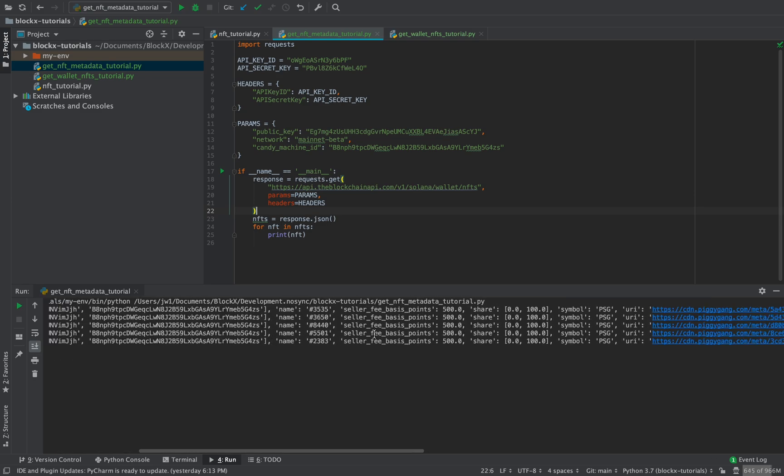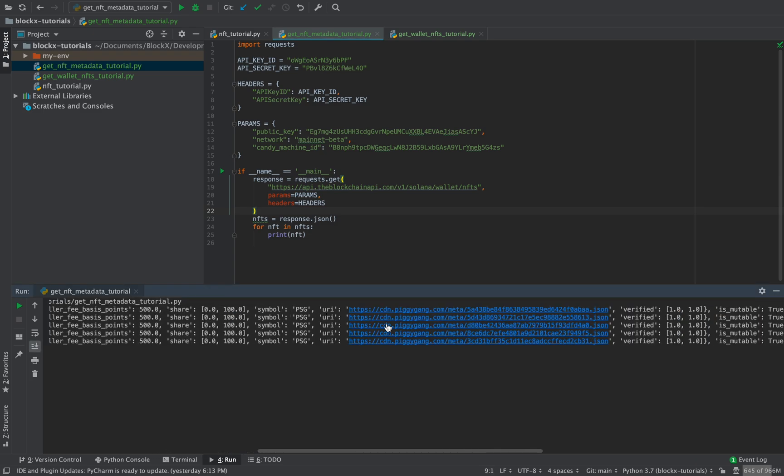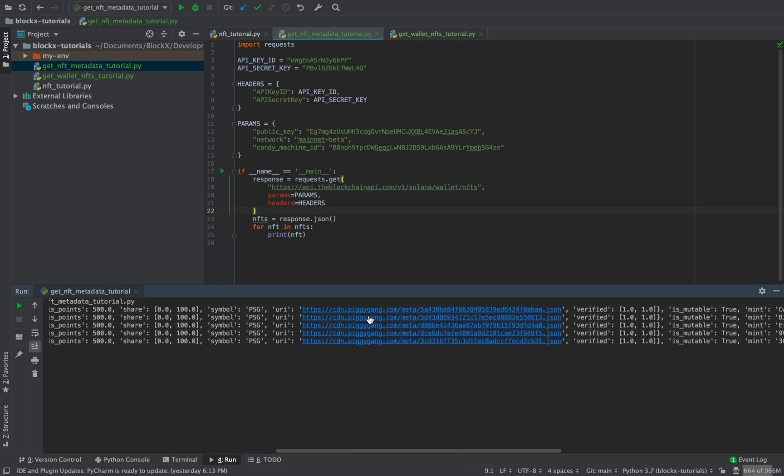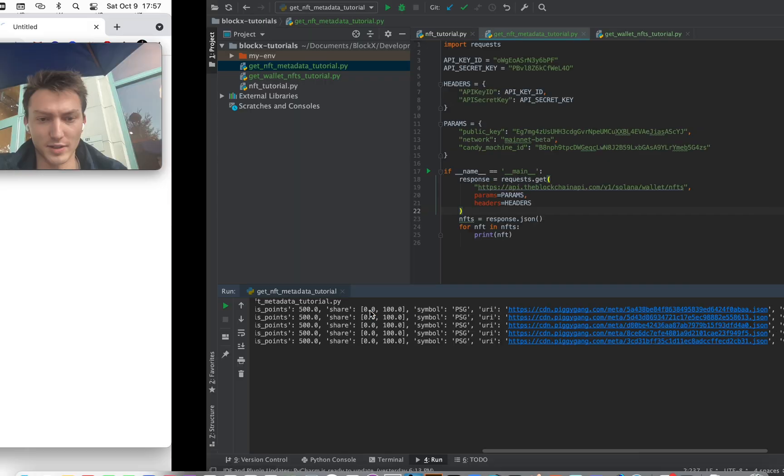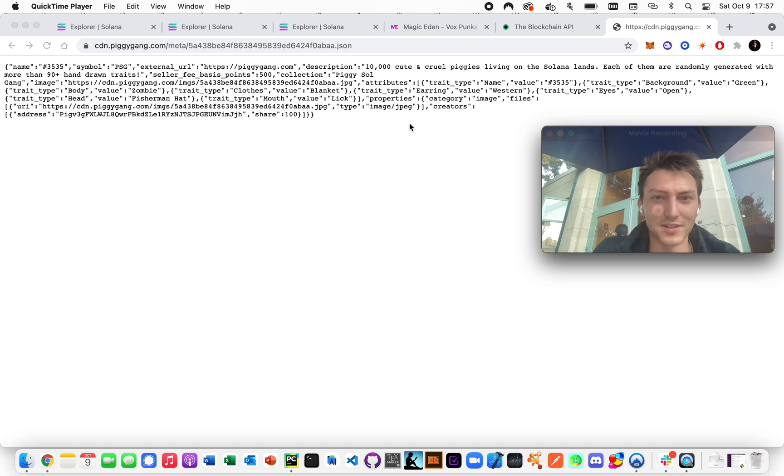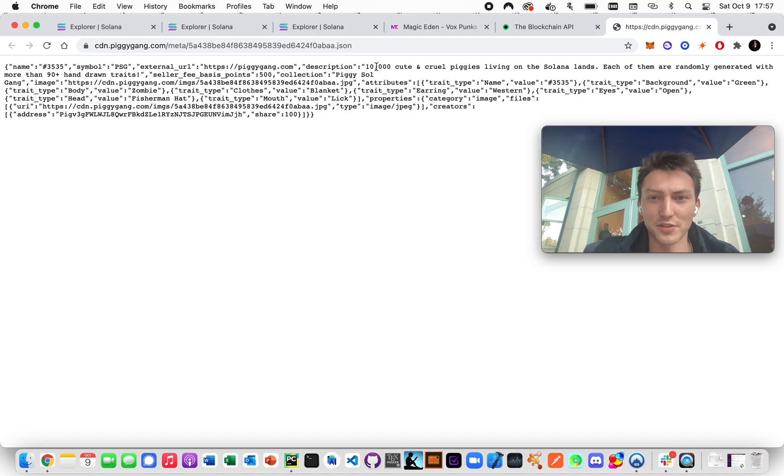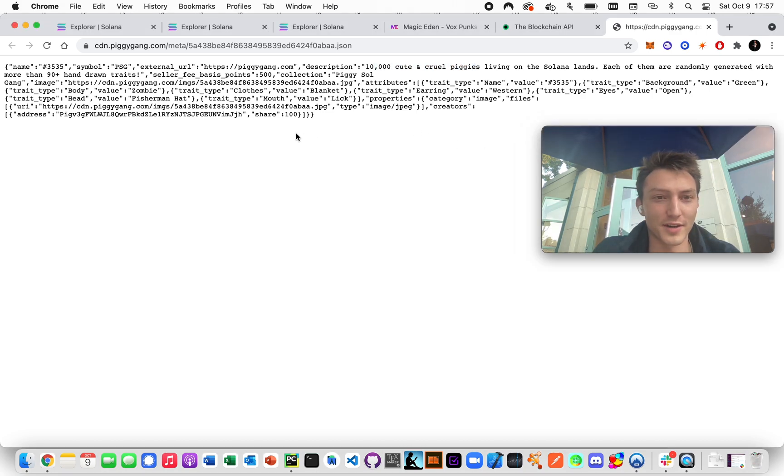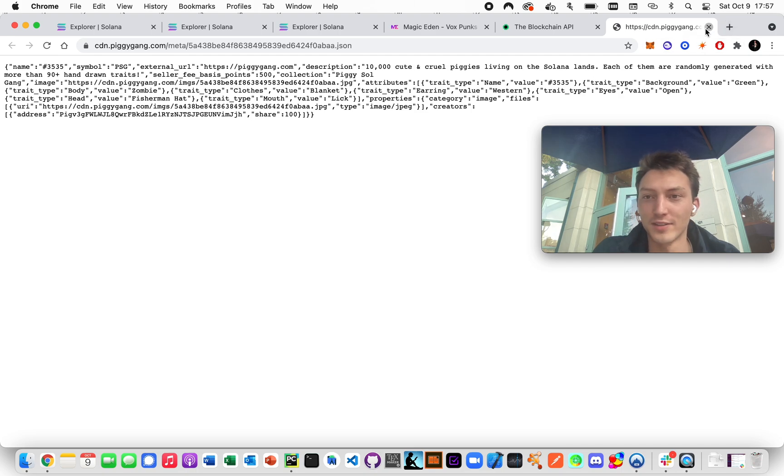Let, now let's see the name. Okay. That's kind of weird that the name is just a number. But if you look here, it's all the same URL. See what it is. 10,000 cute and full piggies. So yeah.